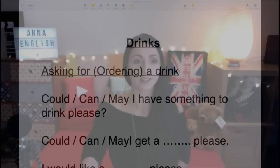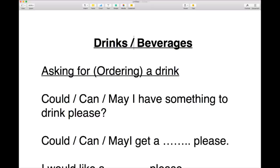Drinks. Can I just say that drinks are also sometimes referred to as beverage or beverages. So a drink or a beverage — drinks plural, beverages plural — means exactly the same thing.